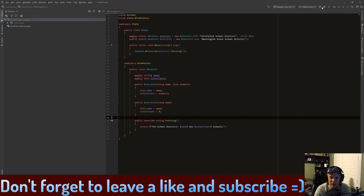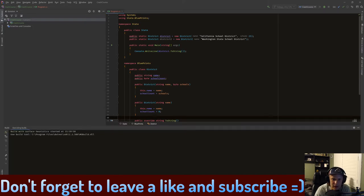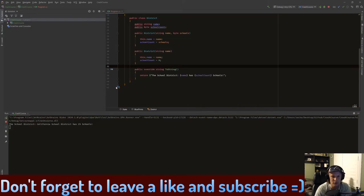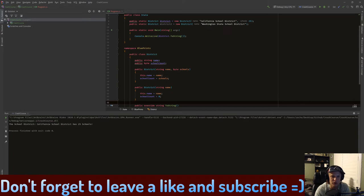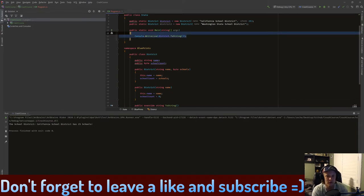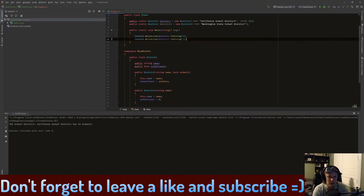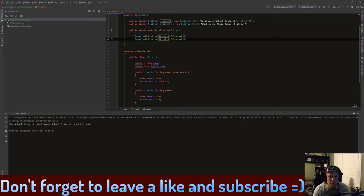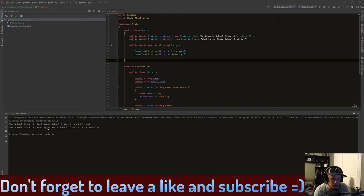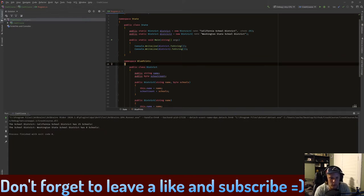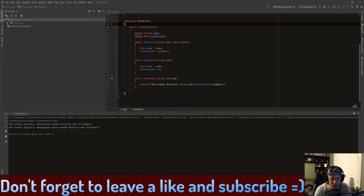Let's run it. Let's see what happens. So now it says 'The school district California school district has 25 schools'. Cool. What if we do the second district right here? What will it say now? So now it says 'The school district Washington state school district has zero schools'.